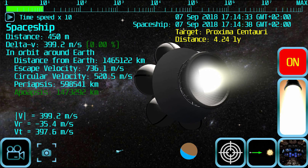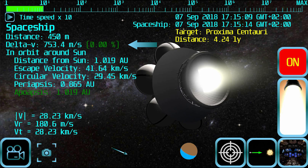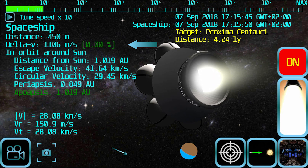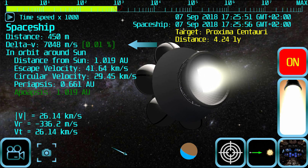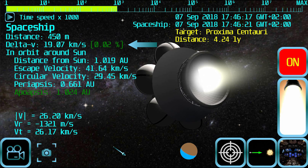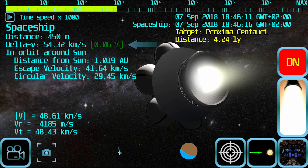Unlike interplanetary orbits, interstellar travel requires huge amounts of delta-v, so you will have to keep accelerating for a long amount of time. Just make sure you have enough fuel left to decelerate and maneuver when you reach your destination star system.